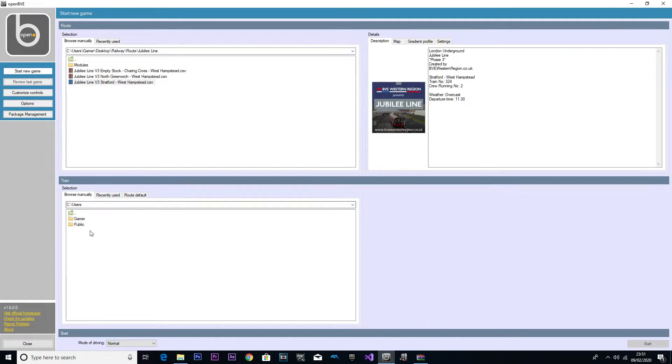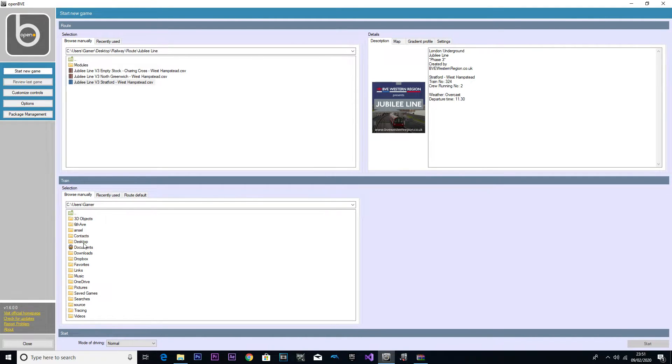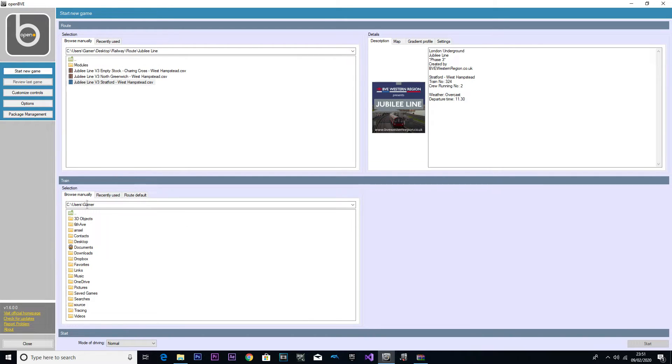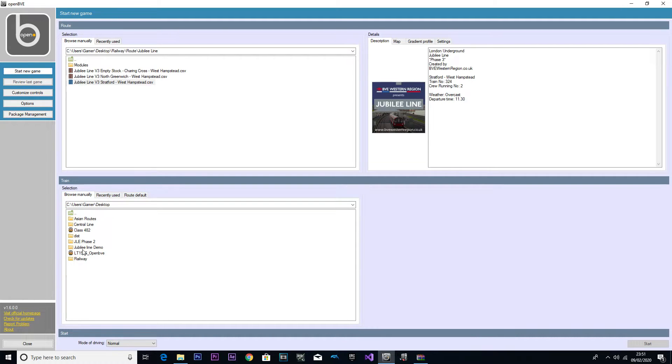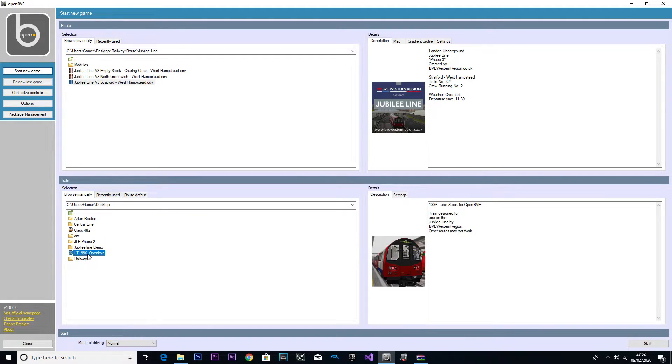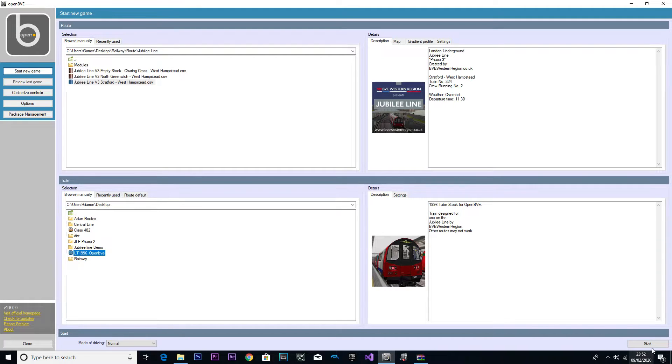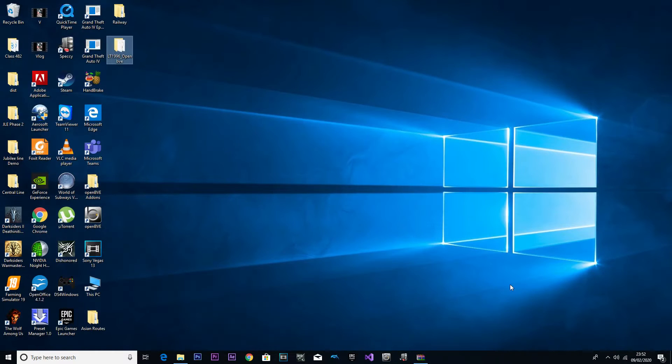So yeah, getting back to the tutorial. We're going to locate the files from Desktop. We've got the route set up. Now we're going to do the same thing for train selection. We're going to go to our Desktop and the file for the train is the 1996 OpenBVE. Once we've located both files, we're ready to go. We're going to click Start.